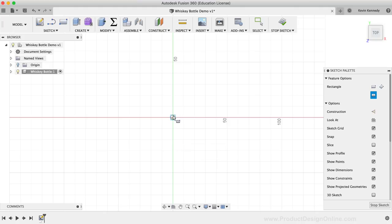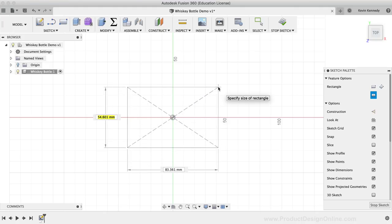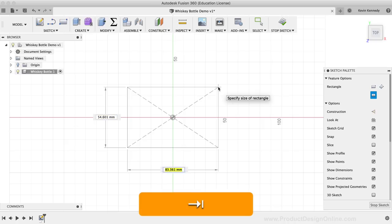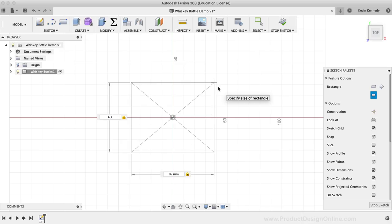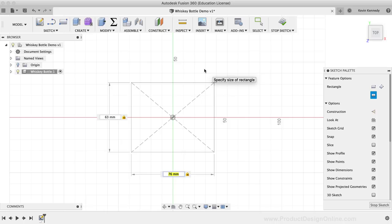I'll click on the center origin and drag out with my mouse cursor. We can now type out the desired dimensions of the rectangle. I'm going to type out 76mm for the width, then hit the Tab key, which locks the dimension in place and switches the cursor to the other input field. I'll type out 63mm for the height, followed by the Tab key to lock this dimension in place. By hitting Tab, we're simply locking the dimensions in place so we don't accidentally change them as we move our mouse cursor around. Now that both dimensions are filled out, I'll click to set the rectangle in place.